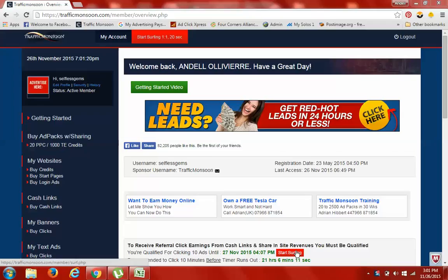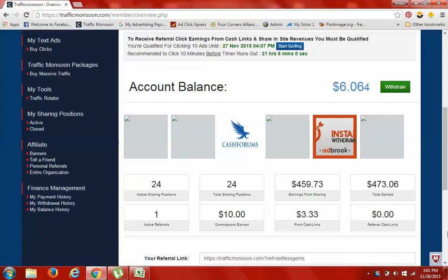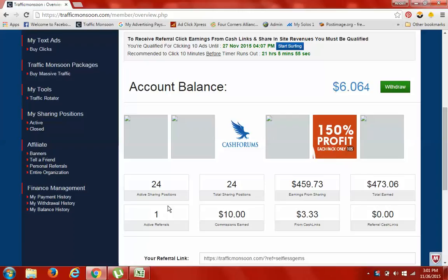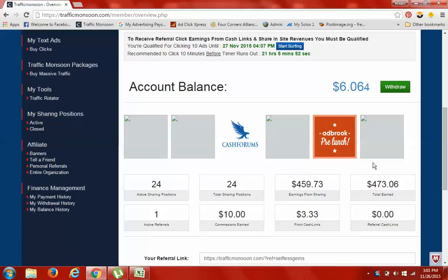Hello and welcome guys, Andell Ollivierre here. Day 29 in Traffic Monsoon. Results not typical but achievable with the same or greater work ethic. Here are my results thus far: 24 attention positions, $10 commission.